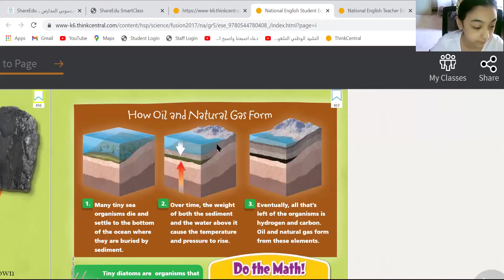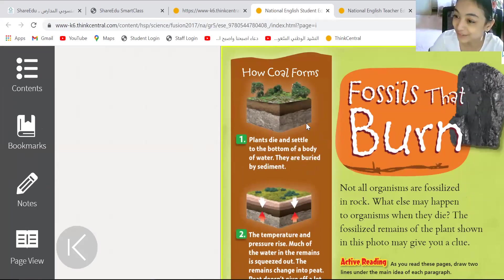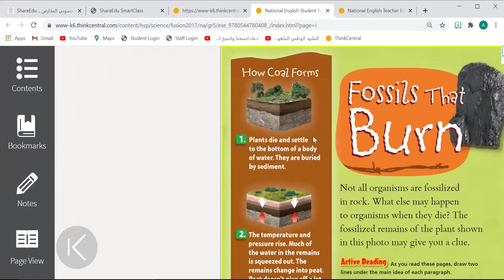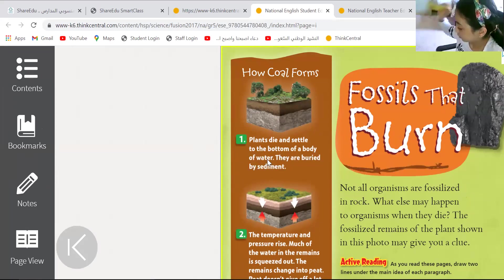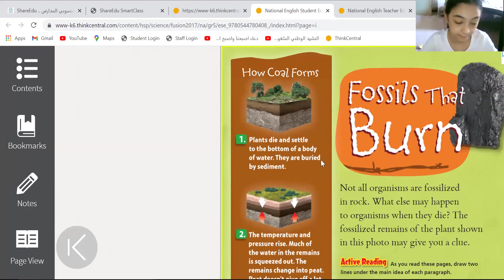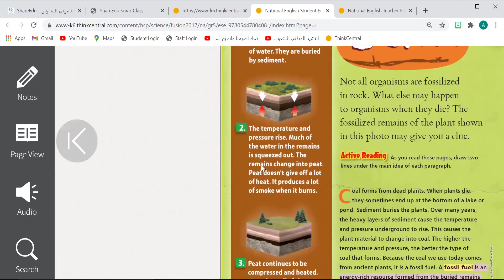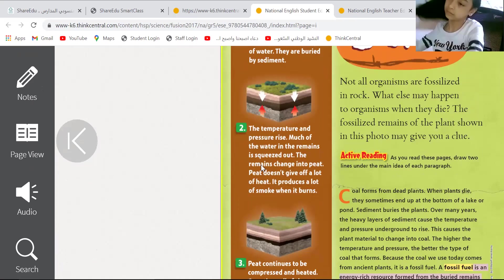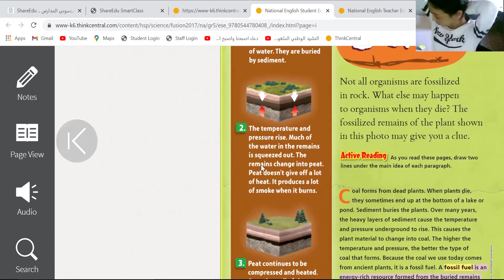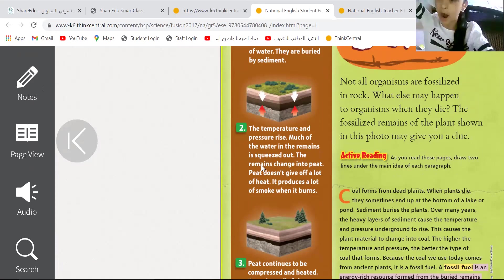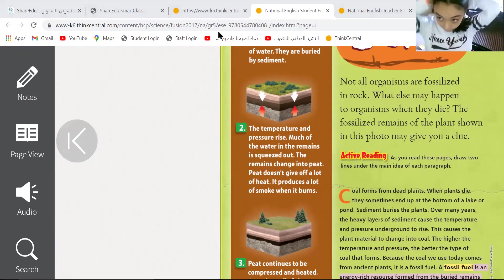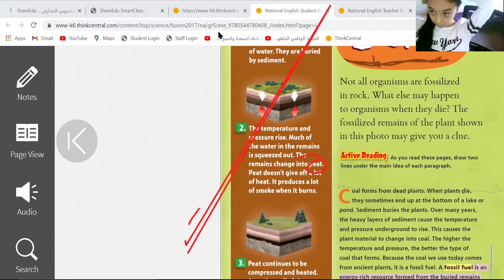How coal is forming? Plants are dying and settling at the bottom of a body of water. The same thing happens as with fossils — they are buried by sediments. Later, temperature and pressure must rise so they can squeeze out all the water. The remains will change to peat. Whenever you see the word peat, you know it is about coal, because peat will change to coal later in the third step.